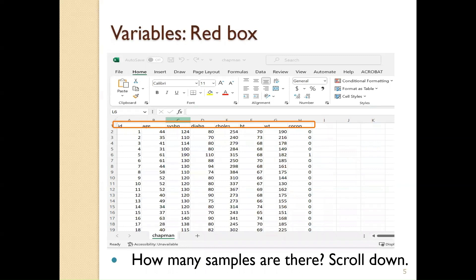This is the same dataset pulled into an Excel file — same columns: ID, age, systolic BP, and so on through coronary disease. Even though you see about 19 cases on screen, once you scroll down you will see the entire dataset of about 200 cases. Make sure your data is complete by scrolling down to see all cases, which gives you the sample size. If you scroll down the Excel file I posted, you will see 200 cases, so the sample size is 200.